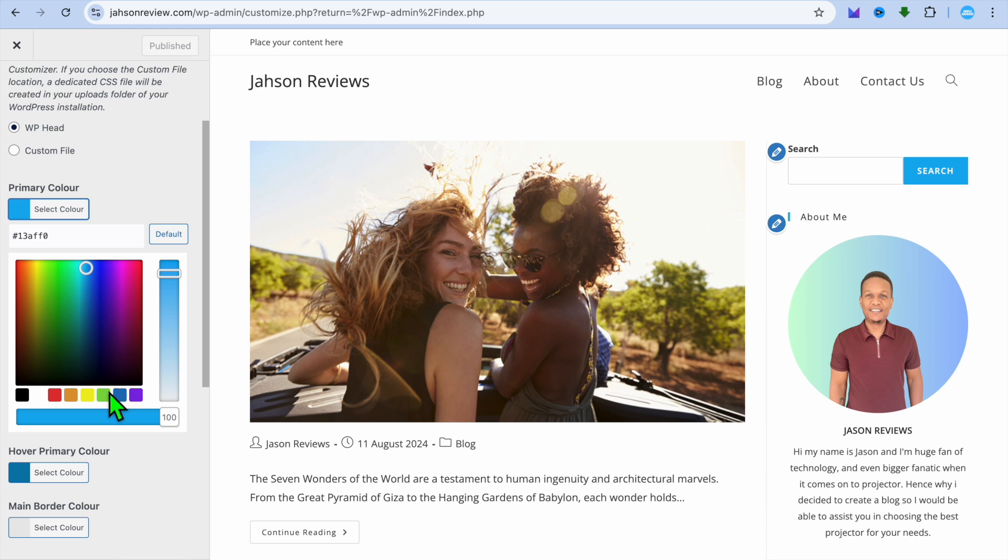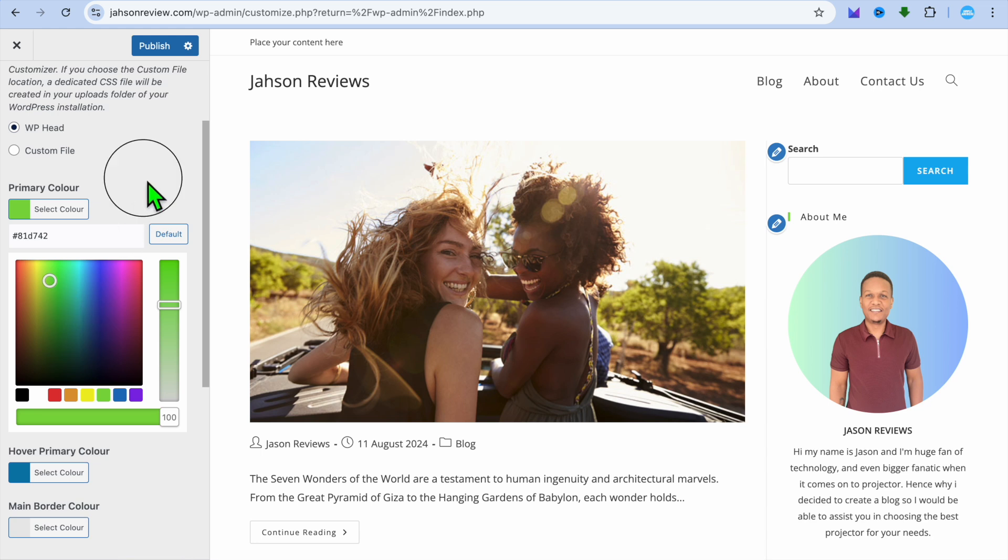I could tap right here and I could change it to, for example, green if I wanted to by selecting a green shade right there.